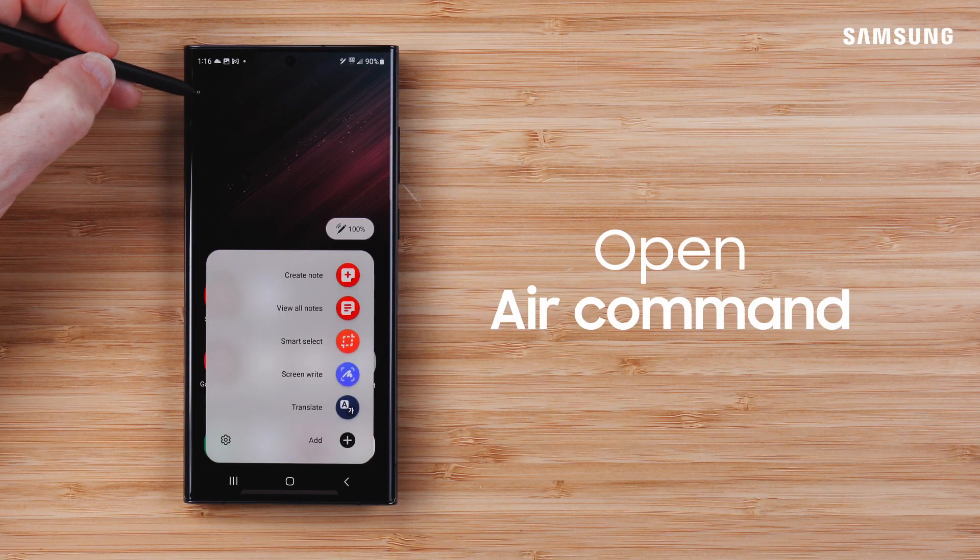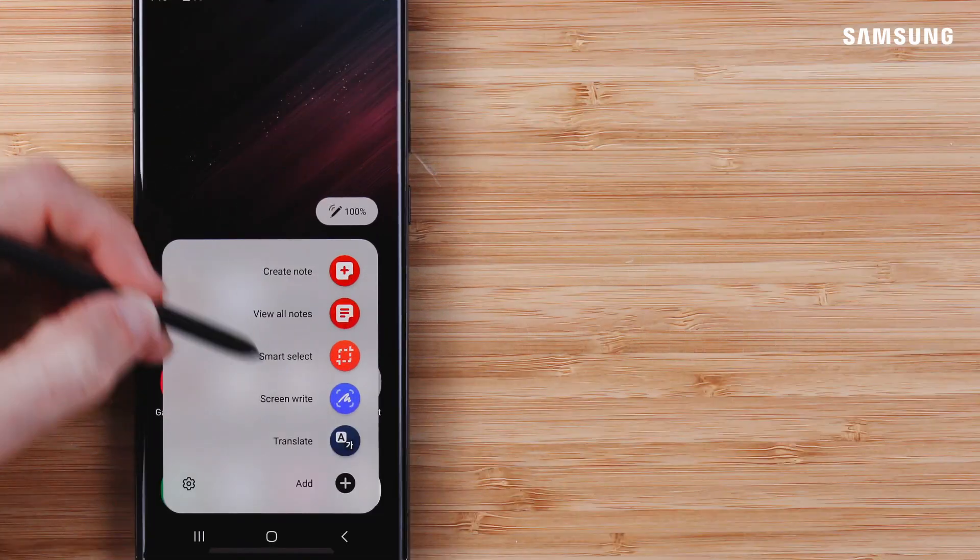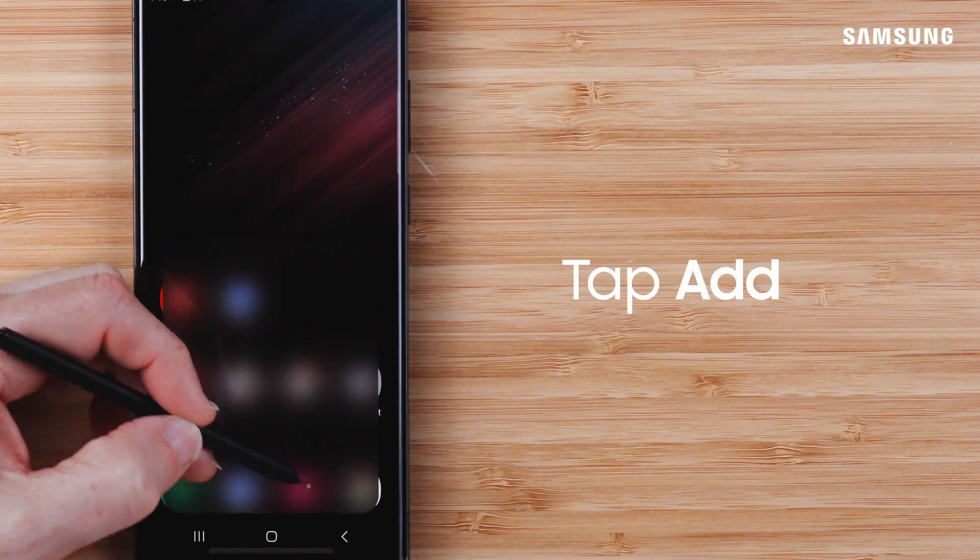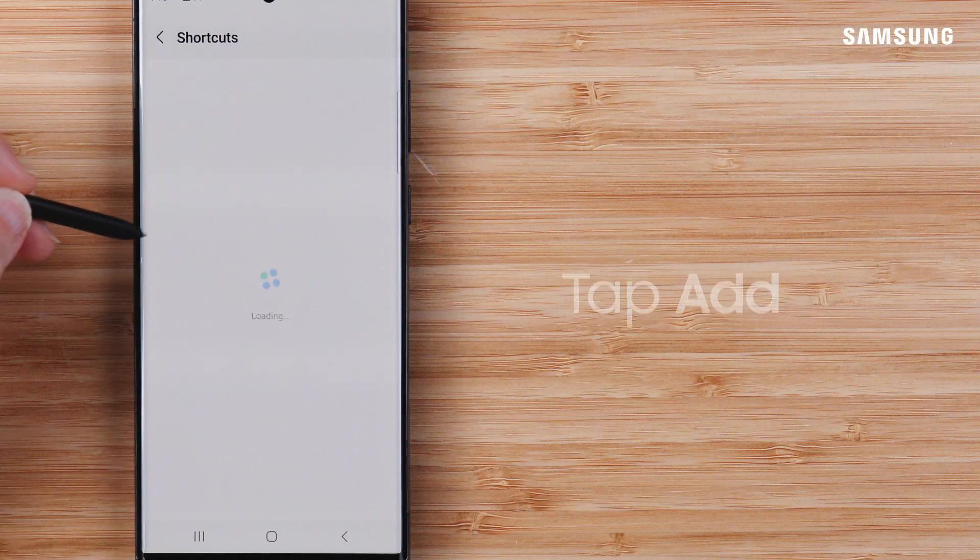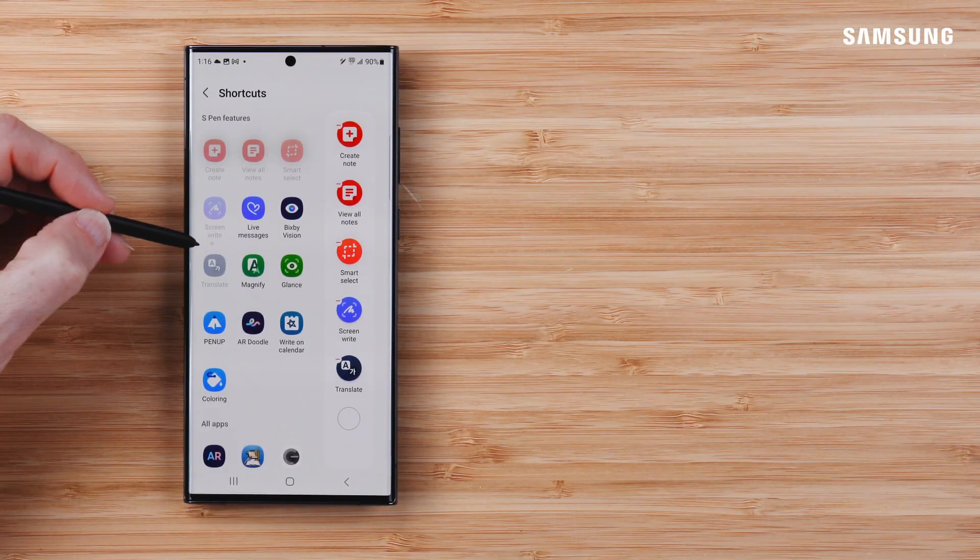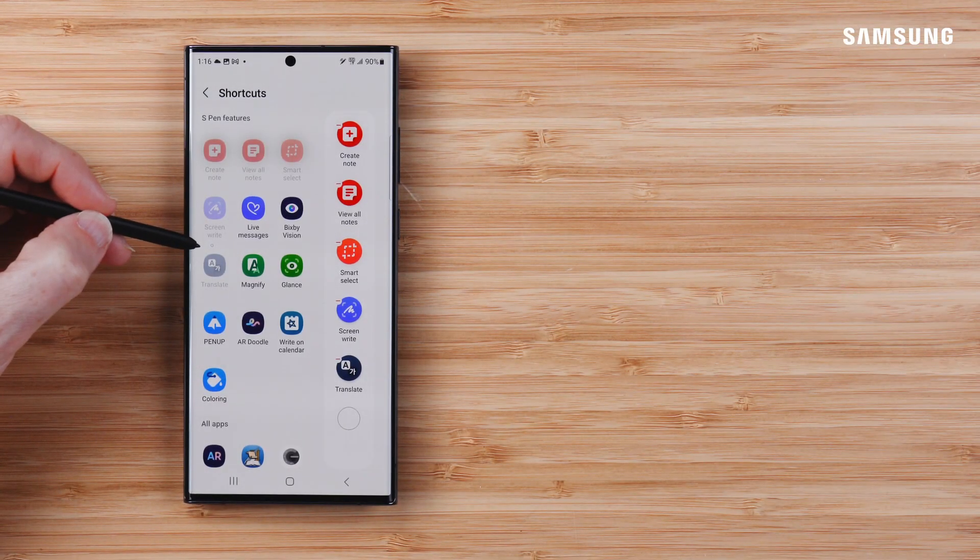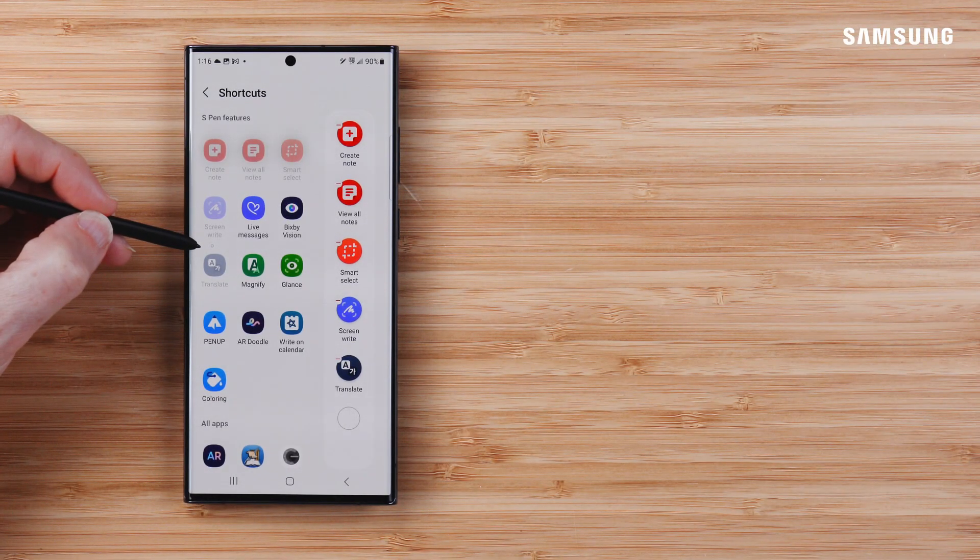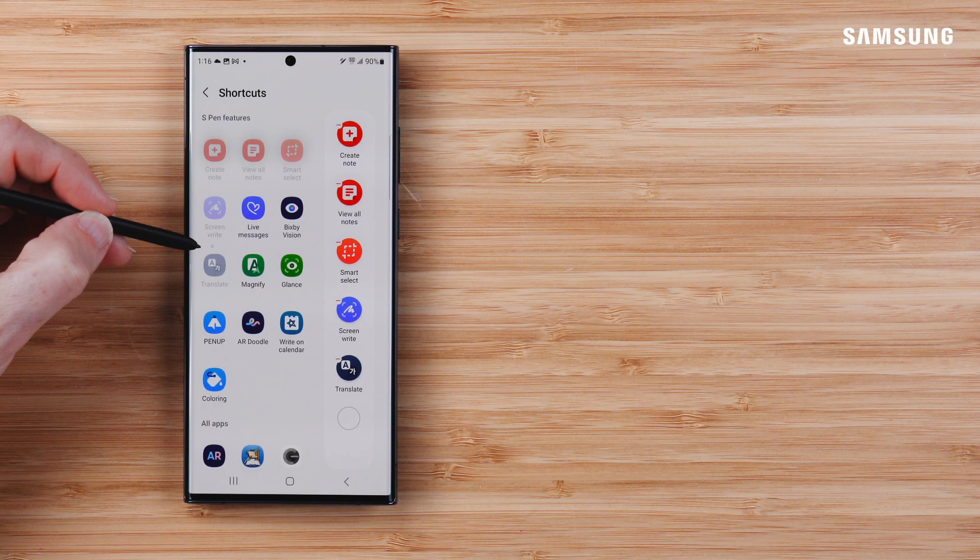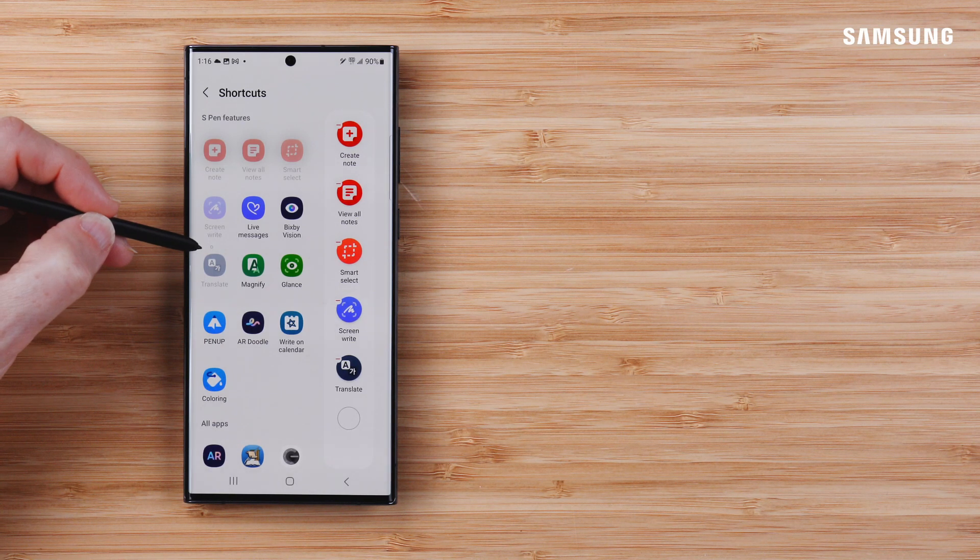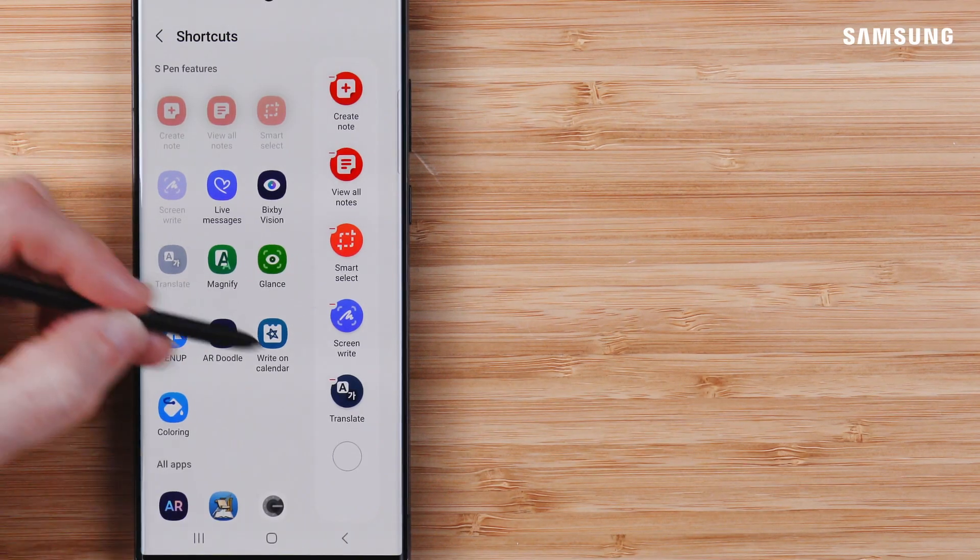First, tap the Air Command Menu. Tap Add Shortcuts. You'll see your current S Pen shortcuts in the Air Command Menu to the right of the screen with a minus sign next to each app shortcut.